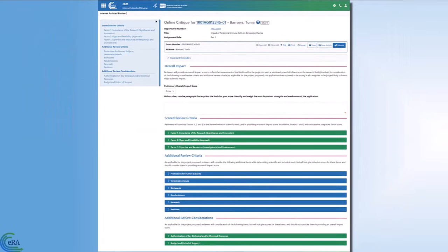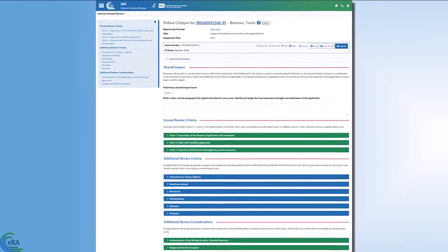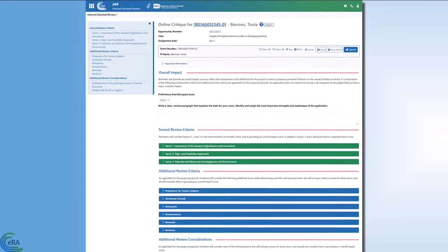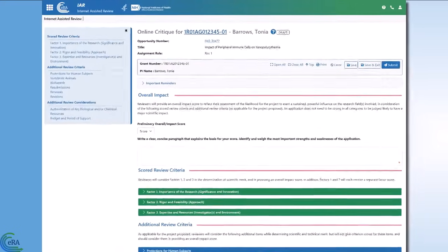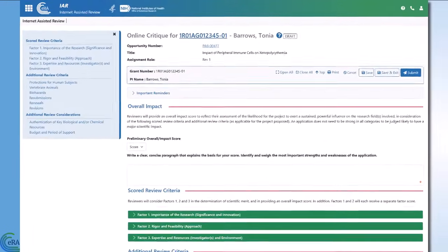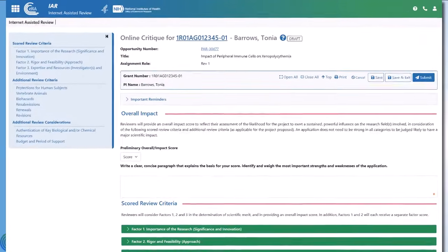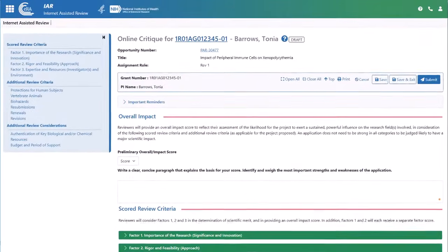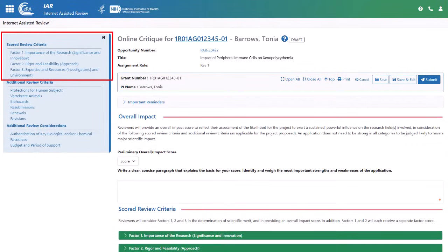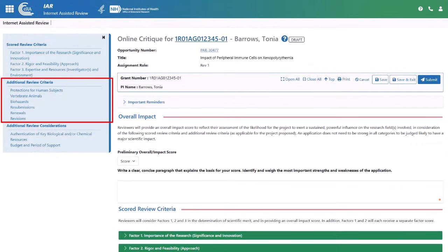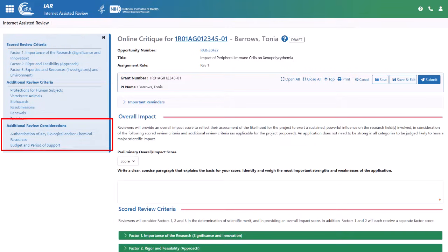One of the more powerful features of Online Critiques is that the content from the Notice of Funding Opportunity, NOFO, drives the content you see in the interface. In this example, the left-side navigation pane shows scored review criteria, additional review criteria, and additional review considerations.